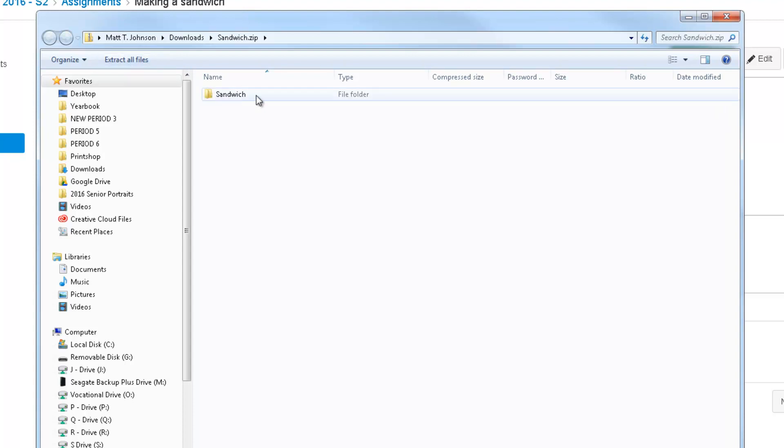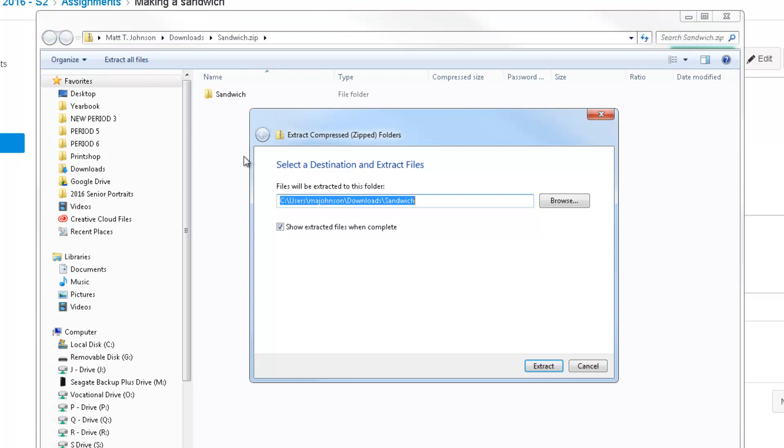See, this is the folder that we want, but it's inside of a zip folder. It's all zipped up. We need to extract it, so I'm going to click here on the Extract All Files button.